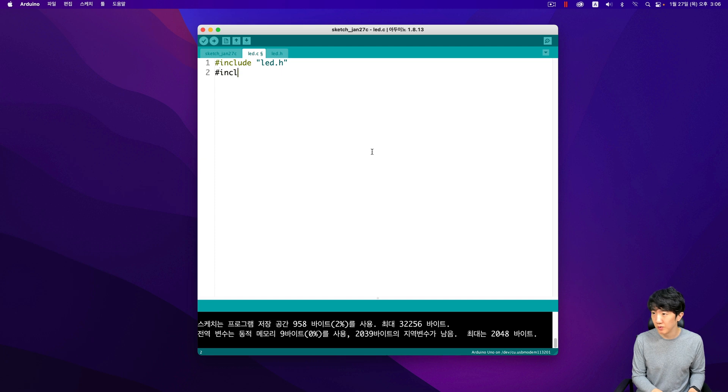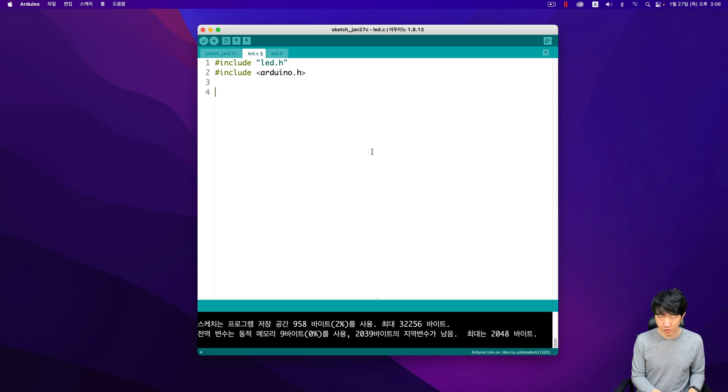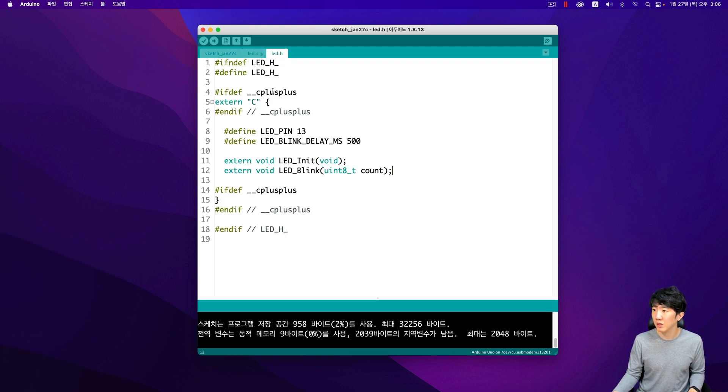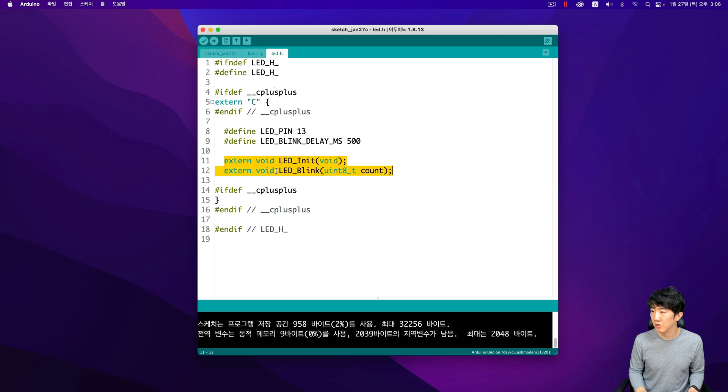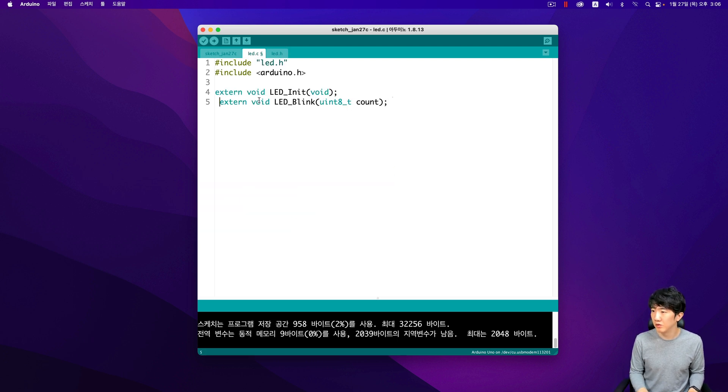Make sure to include the Arduino header for the LED header now. This step is crucial for the proper functioning of the LED header file. By following these steps, you ensure that all necessary files are correctly added and configured in your project. Remember, the order of these actions is important to avoid any potential issues.